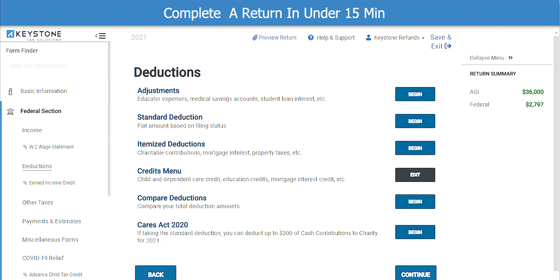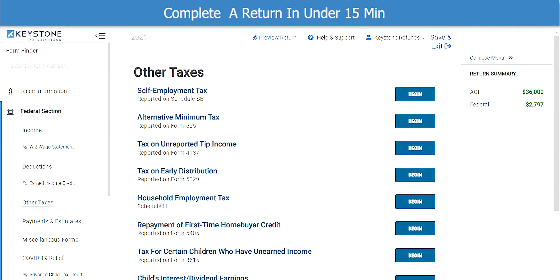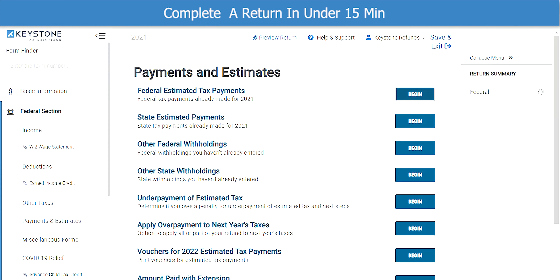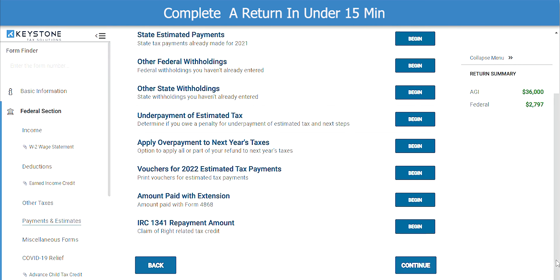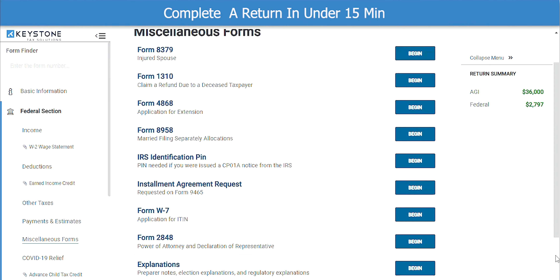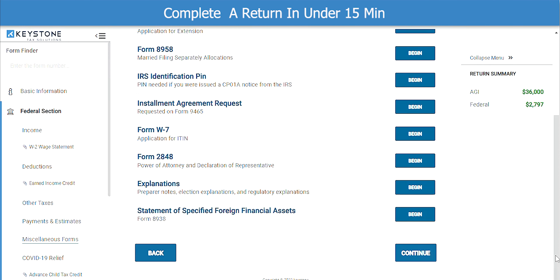Next, we will enter the Deductions page. If the taxpayer qualifies for any of these deductions, be sure to enter them here. My customer has no additional deductions, so I will click Continue. Now we come to the Taxes section. If the taxpayer identifies with any of these other taxes, be sure to enter them here. Click Continue to move to the next screen. Next, we have the Payments and Estimates section. If the taxpayer identifies with any of these, be sure to enter them here. Click Continue when ready. This next section is for miscellaneous forms. You will most likely use the IRS Identification PIN form as well as Form W-7 if applying for an ITIN number. We don't need those forms for this taxpayer, so I will click Continue.